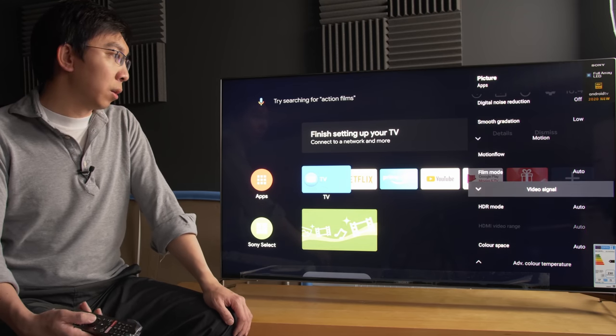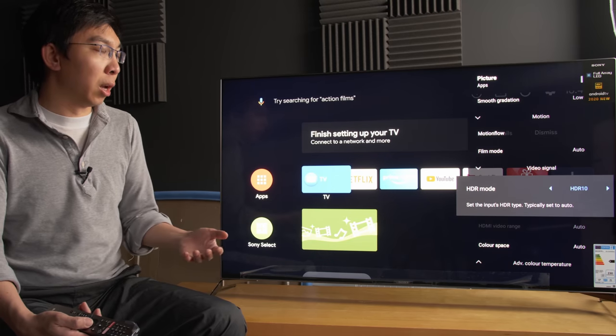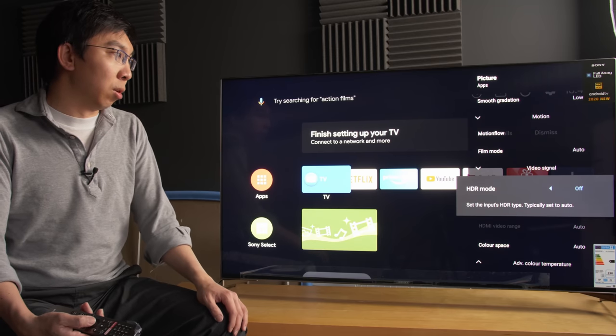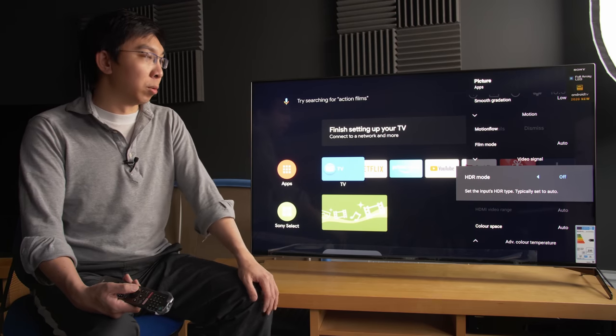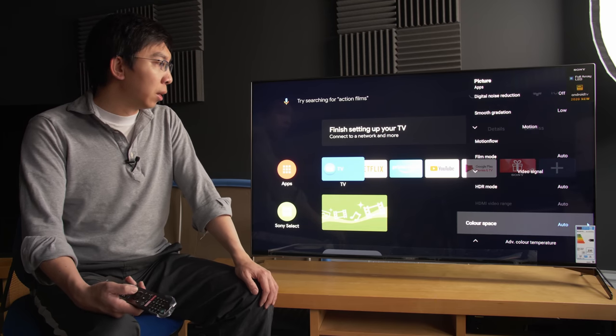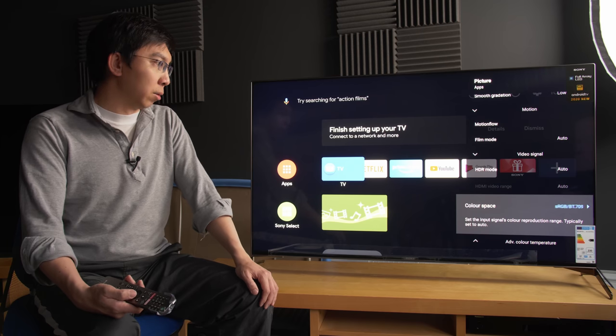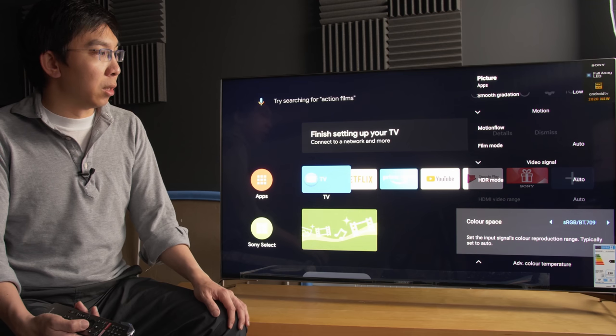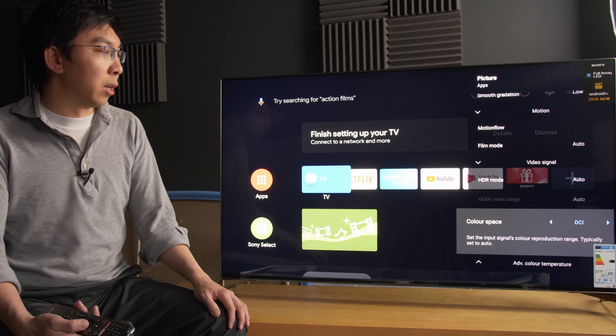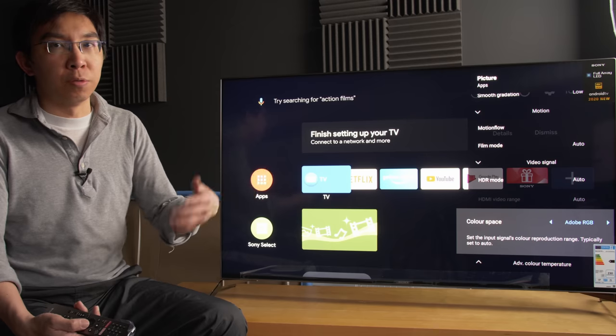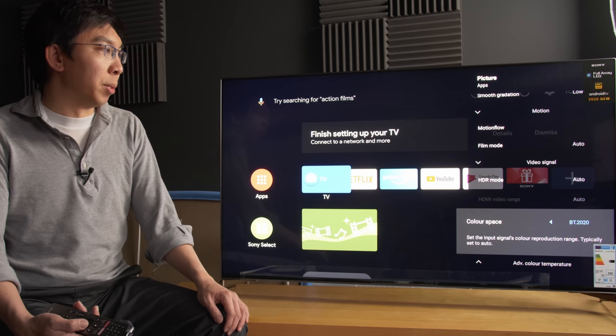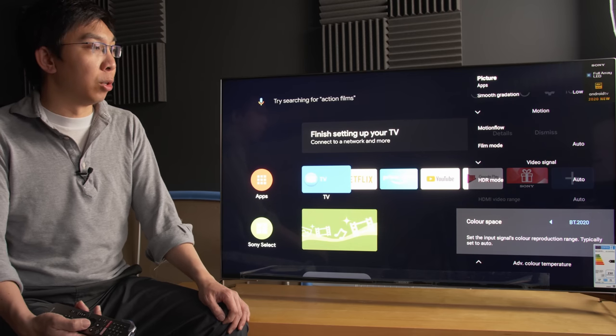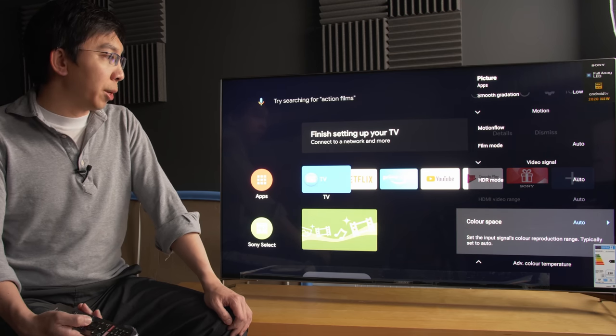Video signal. This would allow you to manually enable HDR10 mode, HLG mode, or just turn off HDR altogether and force every content to be displayed in SDR. But as always, auto is always the best setting. Color space. Again, you can force BT.709, which is the standard for high definition content. DCI color space, Adobe RGB for any photo retouching that you are going to do on this TV, or BT.2020, which is the standard for UHD or ultra high definition material. Auto recommended.